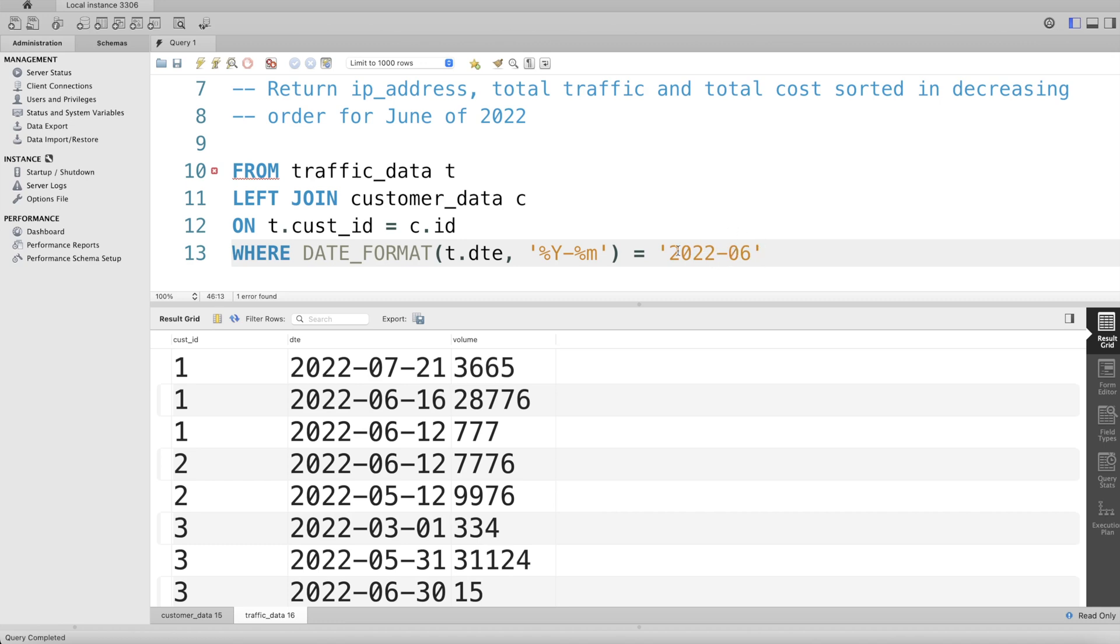Once you have this, you're making sure that the data is only for June of 2022. Then what we can do is, we need to make sure that for each of the ip_addresses, we calculate the total traffic and total cost.